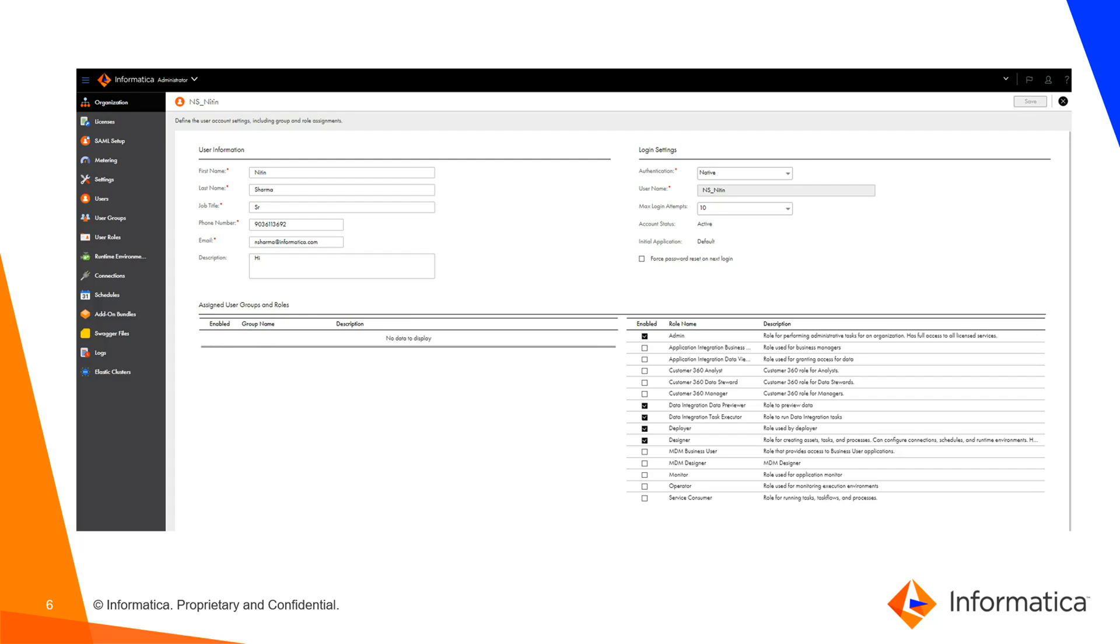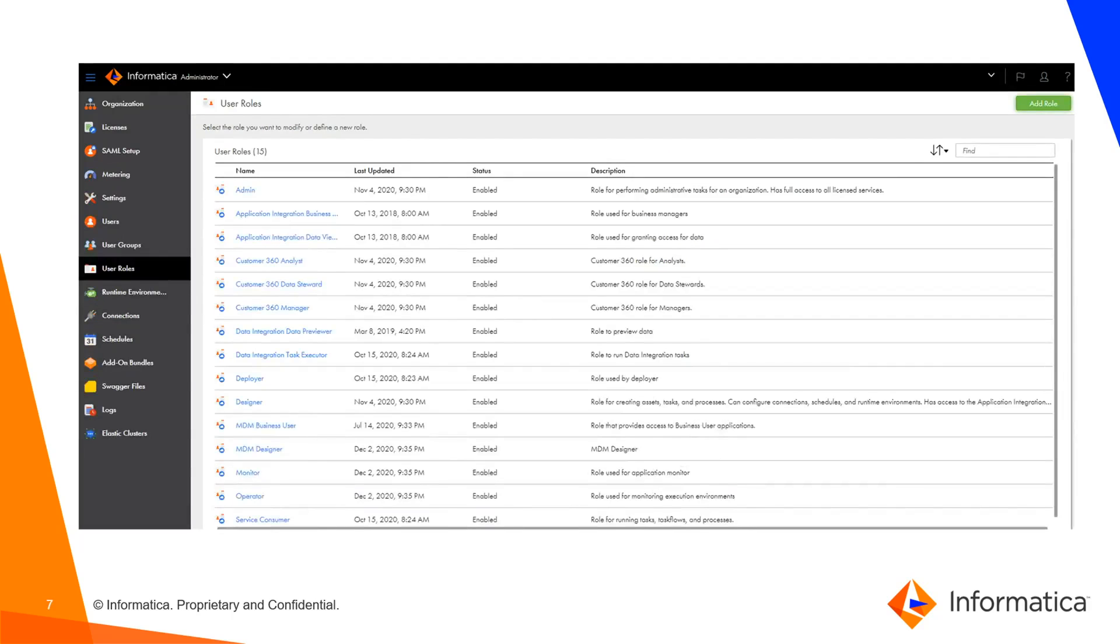If I would like to check the role details, I need to click on the left-hand side User Roles. Here I can see complete details about the roles like admin, deployer, designer, and many more, which are available as system-defined roles or custom roles for users.